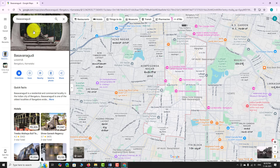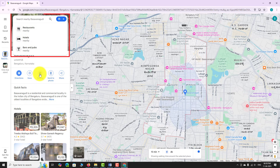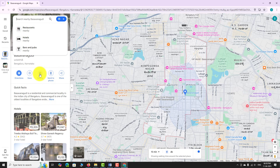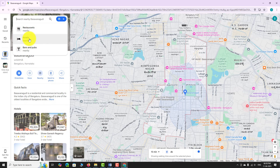Now click on the option that says Nearby. A new search field will appear. Type the kind of business or places you want to find — for example, restaurants, hotels, ATMs, or pharmacies. You can also select one of the suggested categories shown below. Let's try restaurants.